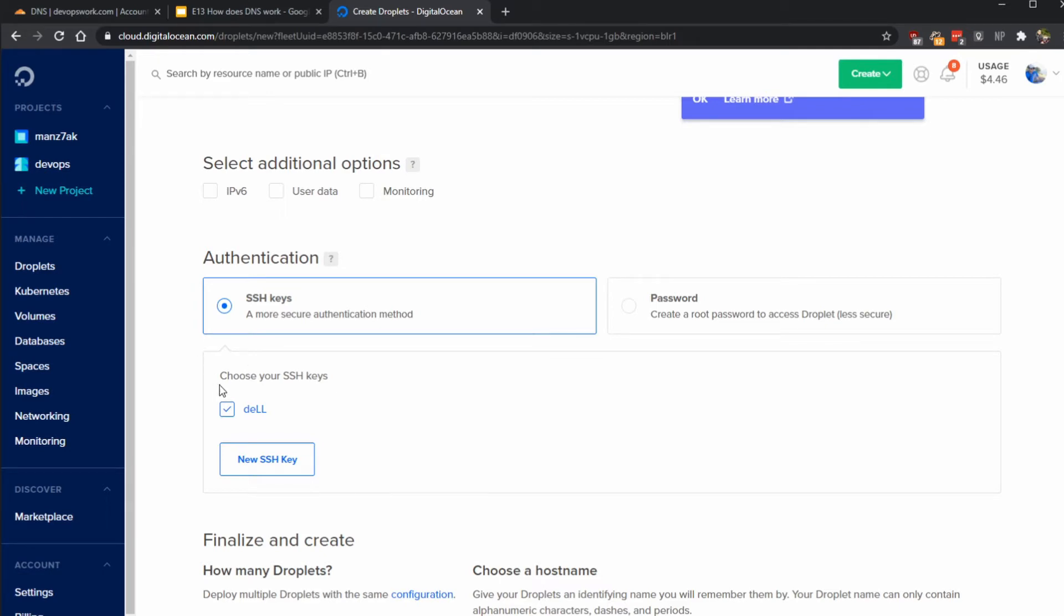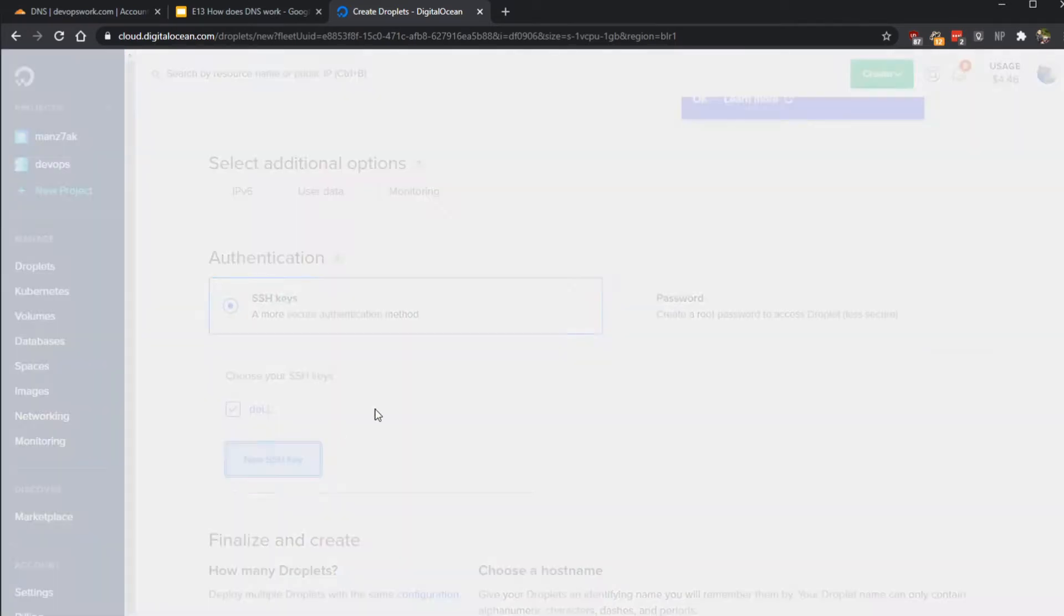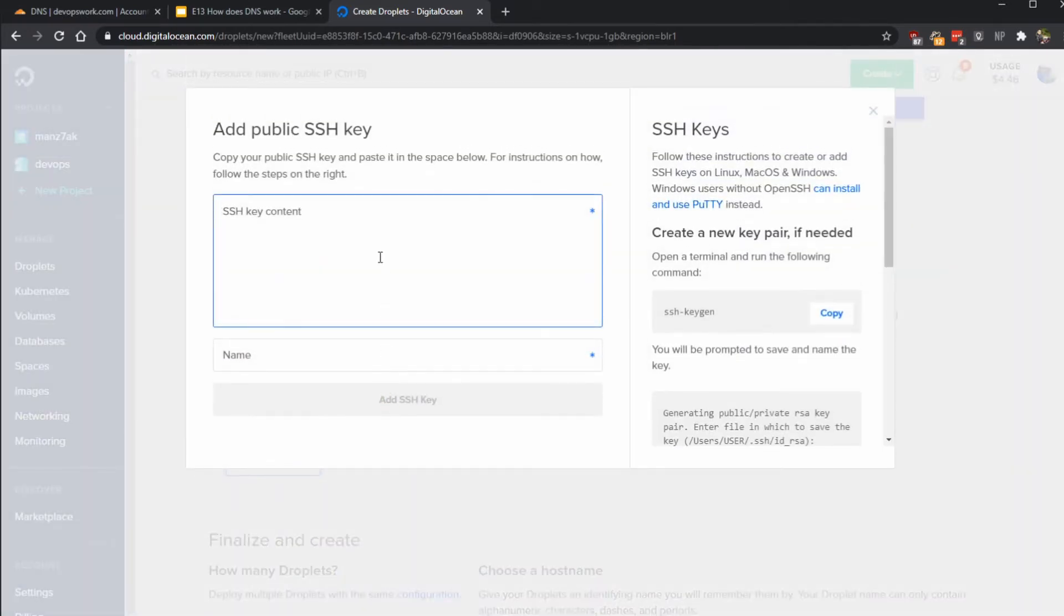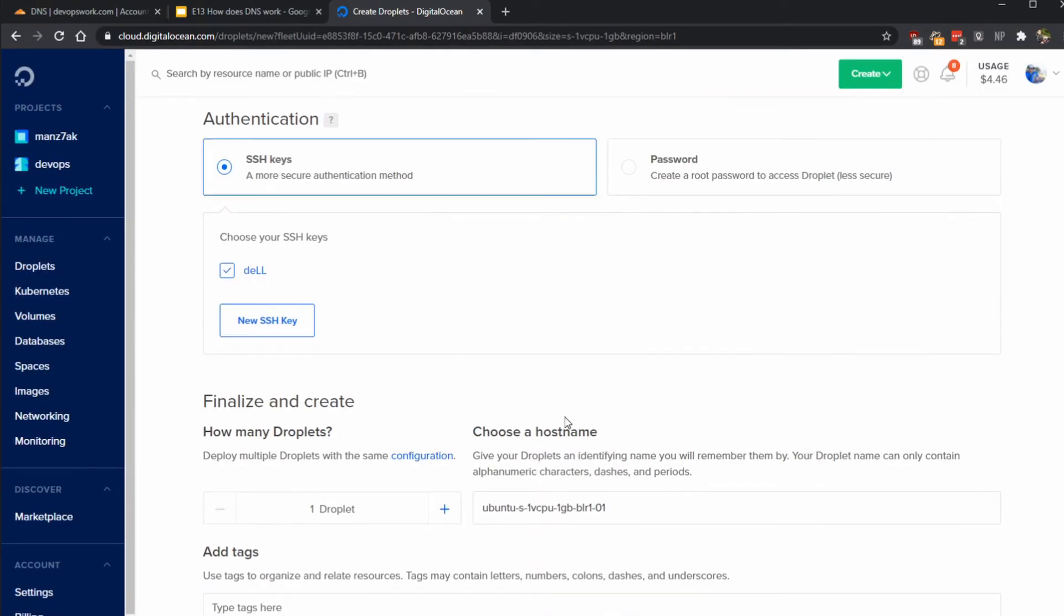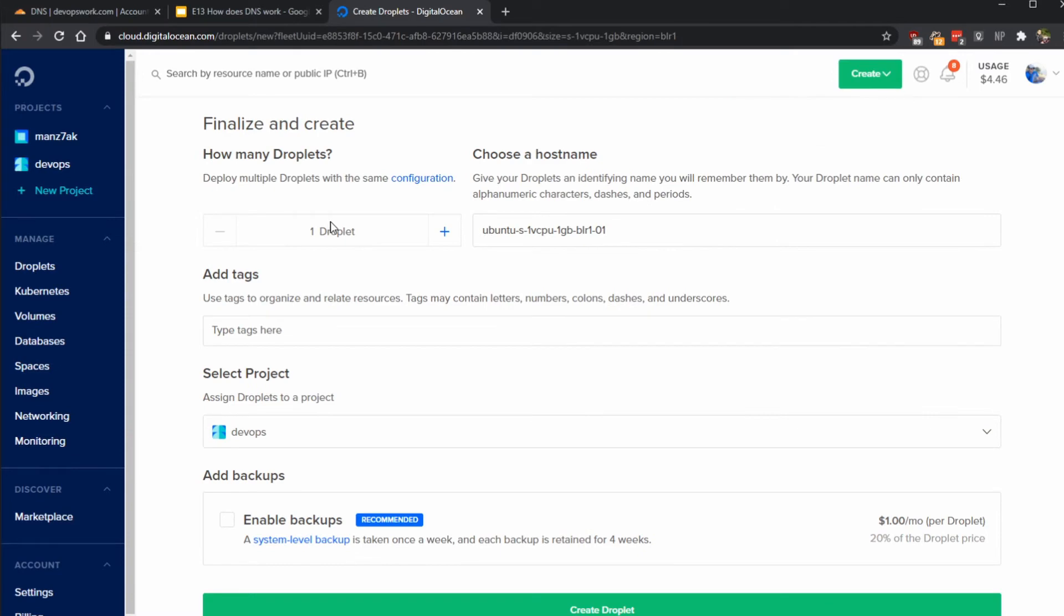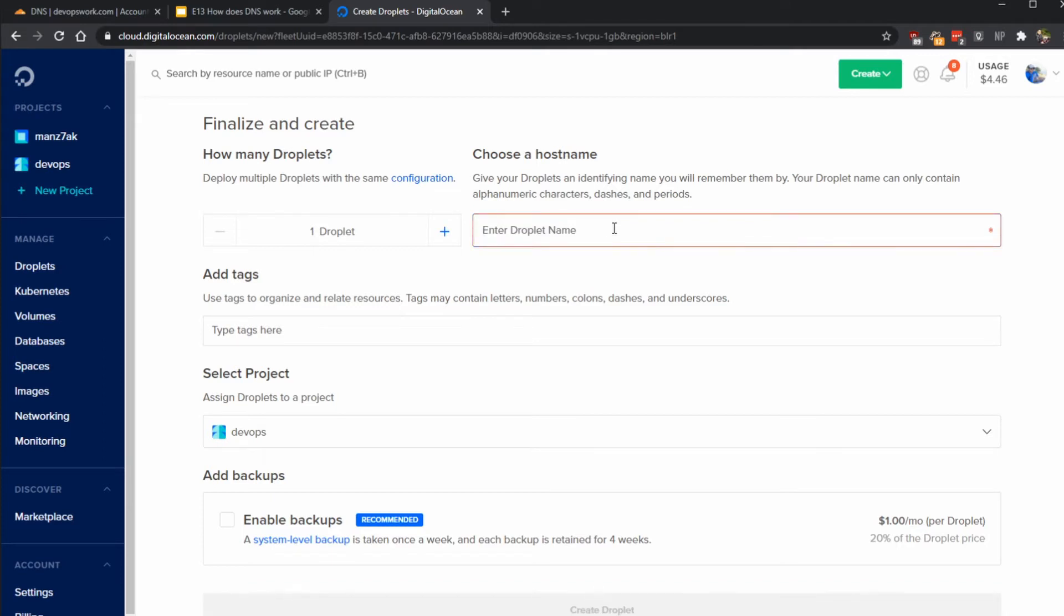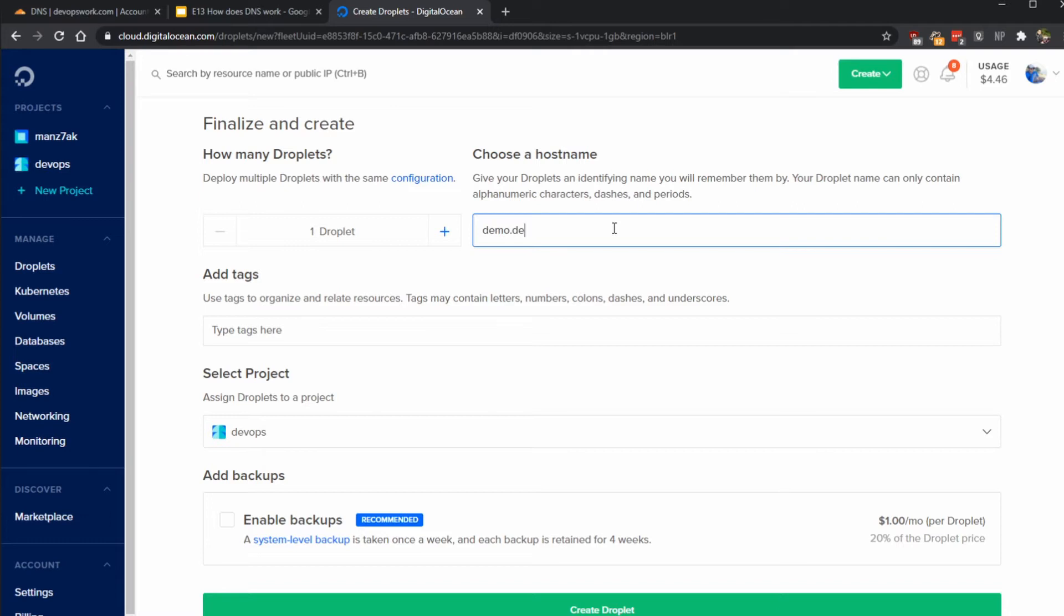Once you have created that you can click on new SSH and paste your key here. I have already added a key here so I'm not going to do that. Here we just need one droplet so I'm just going to keep it one, and we need to choose a hostname. I'm just going to say demo.devopswork.com.